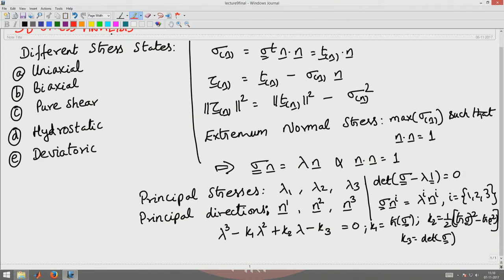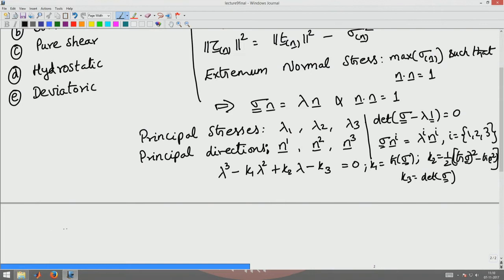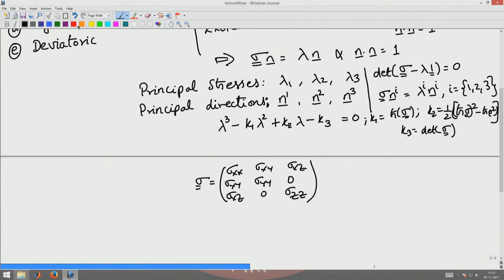Now we will see how to represent the stress in the principal directions, find the maximum shear stress and the plane it occurs on, define the octahedral stress, look at stresses on the octahedral plane, and then examine the equilibrium equations the stress field must satisfy. The stress tensor in a chosen coordinate system x, y, z has components sigma_xx, sigma_xy, sigma_xz, sigma_yy, sigma_xz, and sigma_zz.